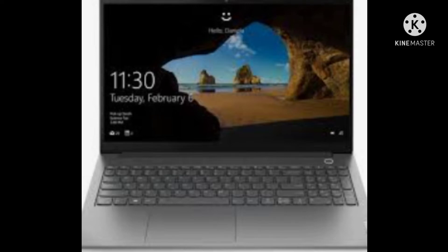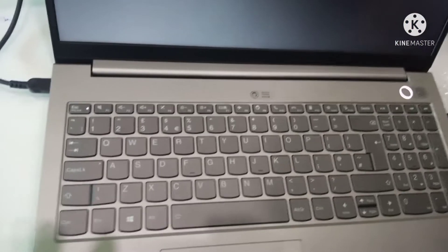Hello guys. In this video we describe how to install Windows on the Lenovo ThinkBook G2 ITL.